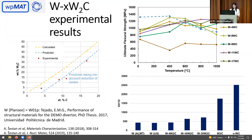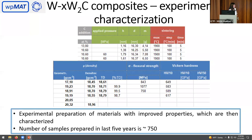This is the dataset we get at the end. The green part represents the parameters of the mixture: applied pressure, height, density, diameter, and the mass of the tungsten and tungsten carbide. Then we have the sintering properties, and at the end we have the characterizations in blue of the pallets. The number of samples prepared during this research is close to 750.